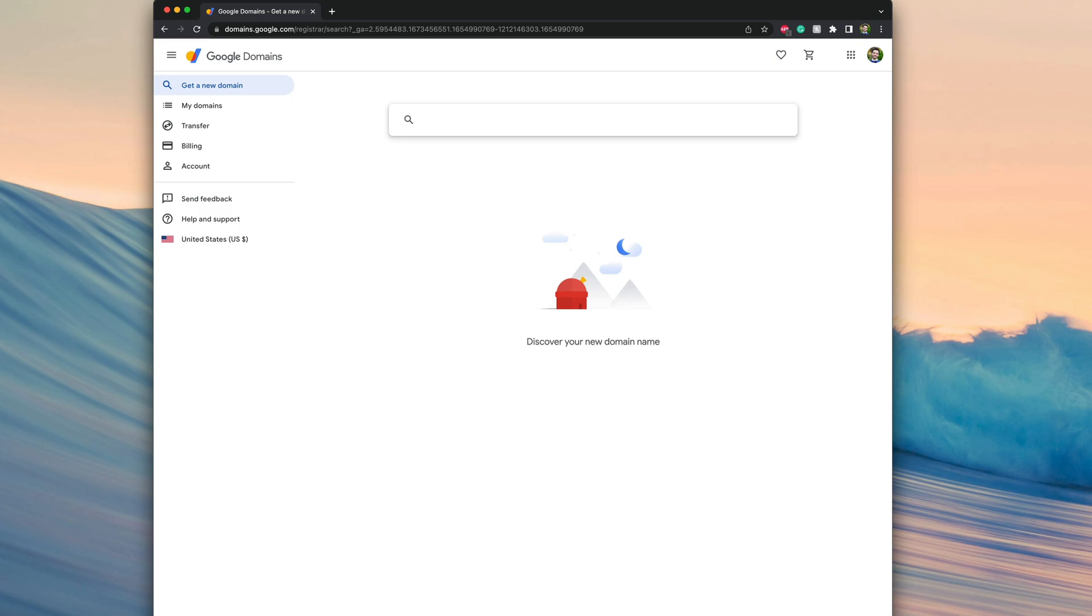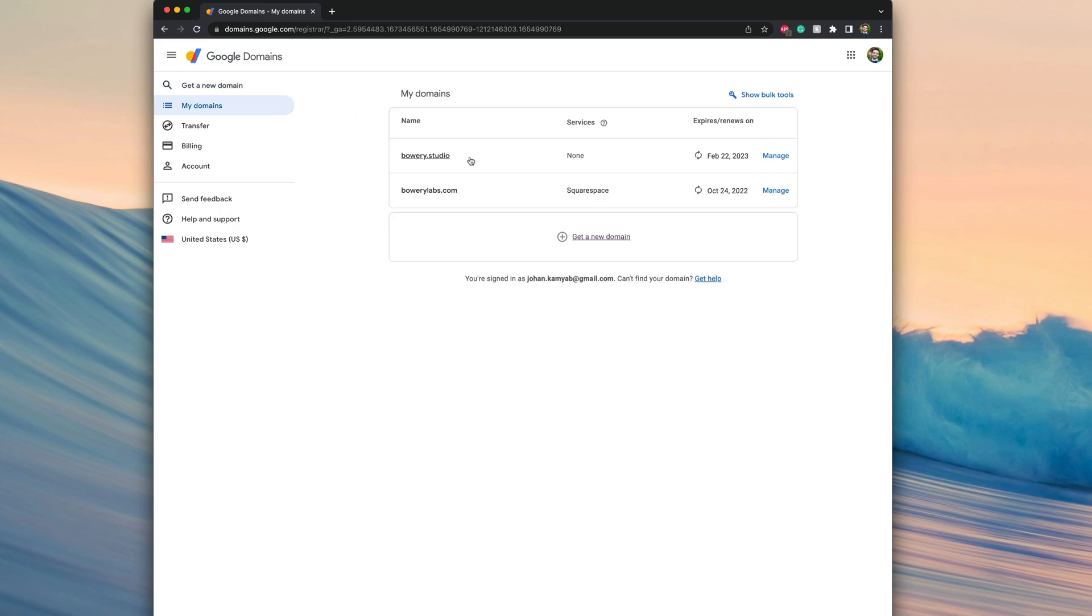And then once you've done that, you can go ahead and navigate to domains.google.com and of course within the feature you can search for and purchase a domain. After you've purchased a domain from this website, if you go under my domains you should actually see a listing of all the domains you've purchased. In my case I've purchased this bowery.studio domain and what I want to do now is essentially connect it to that Squarespace trial website I created.